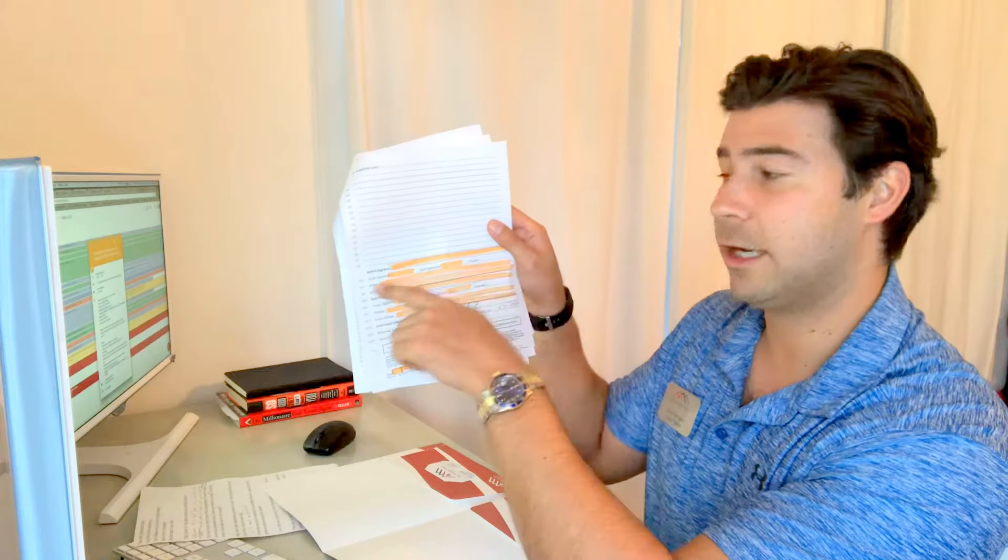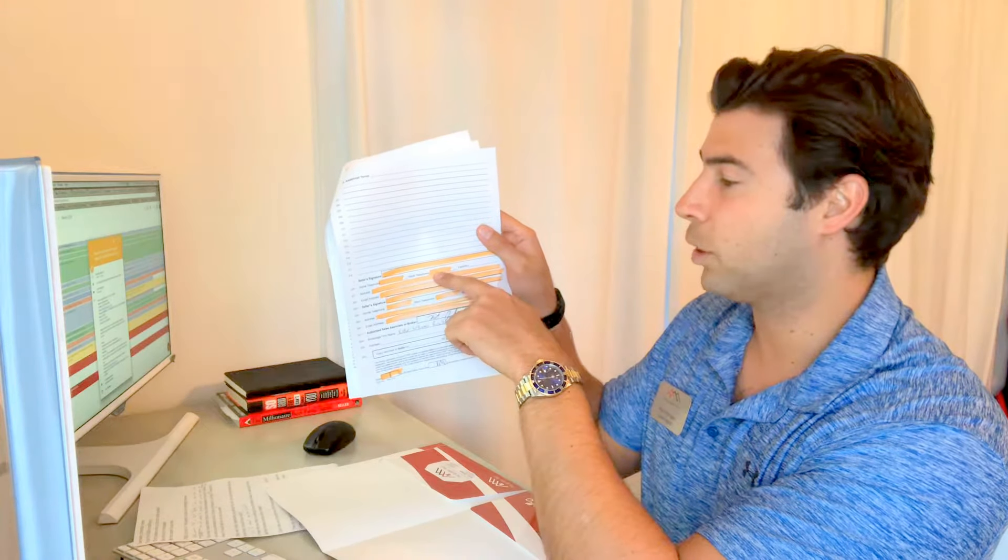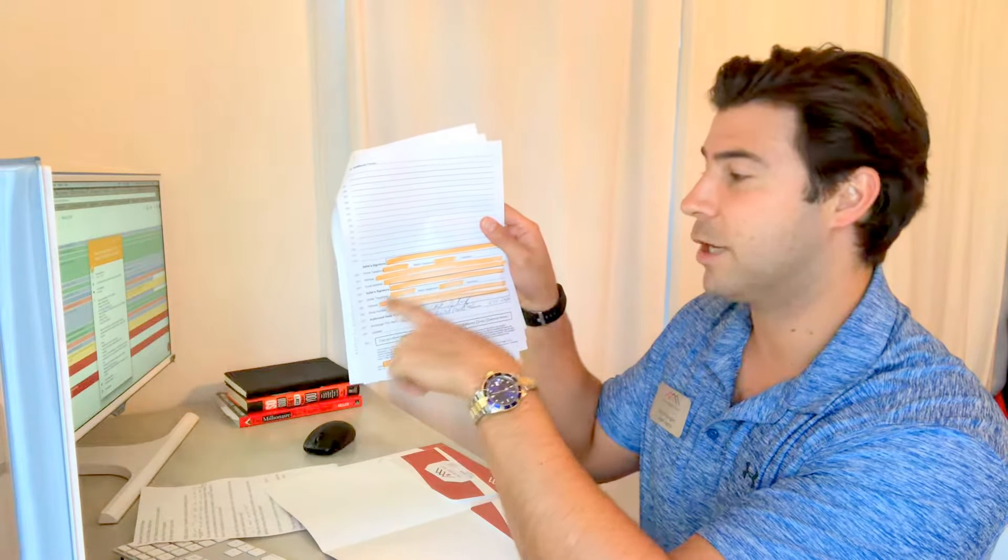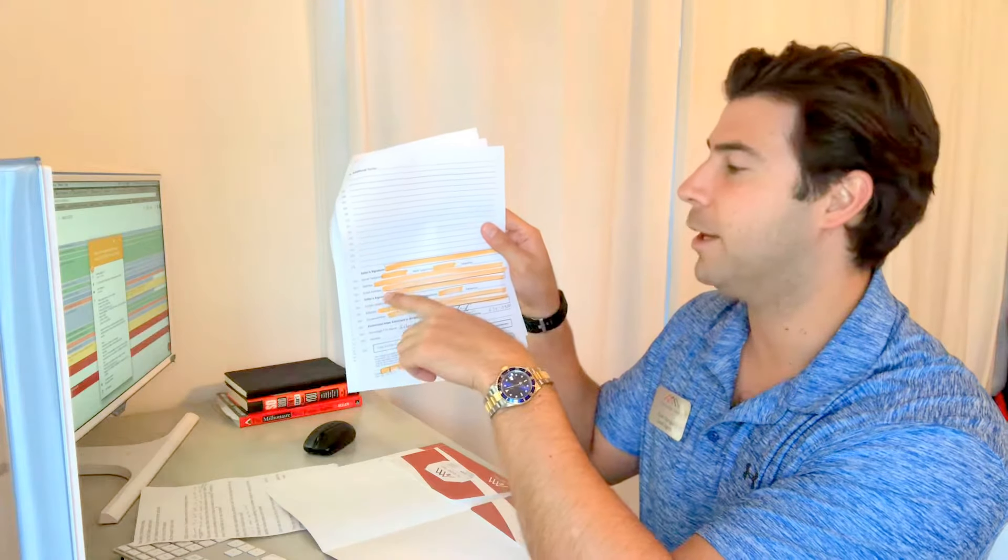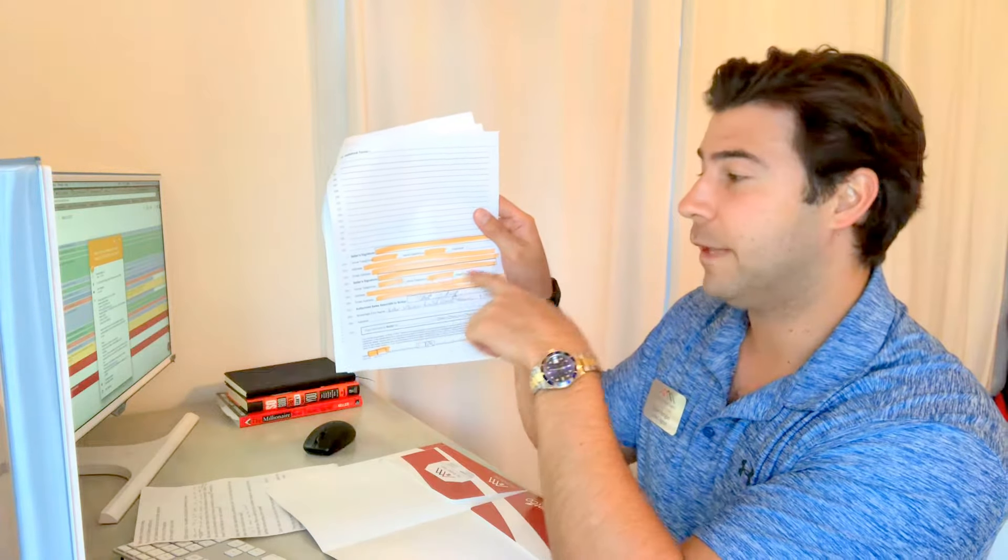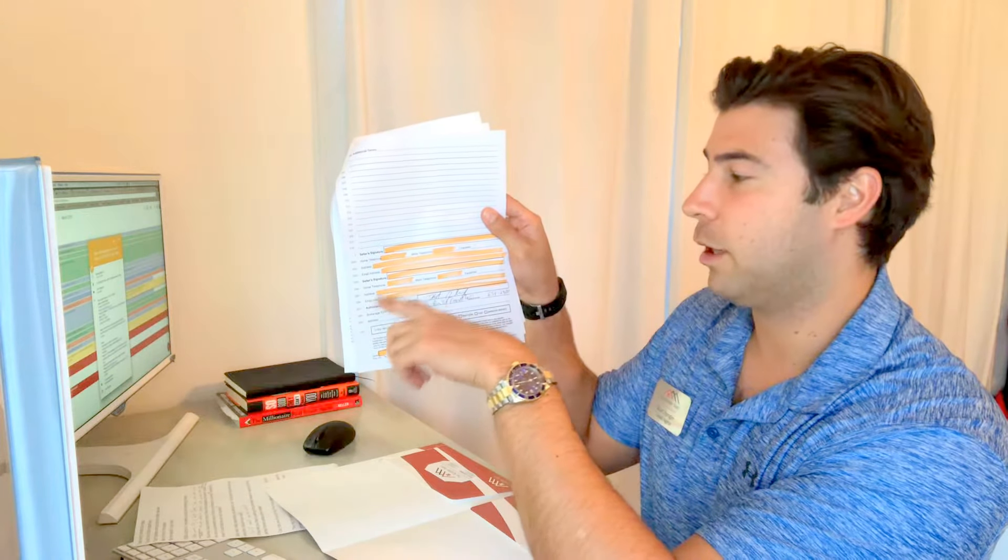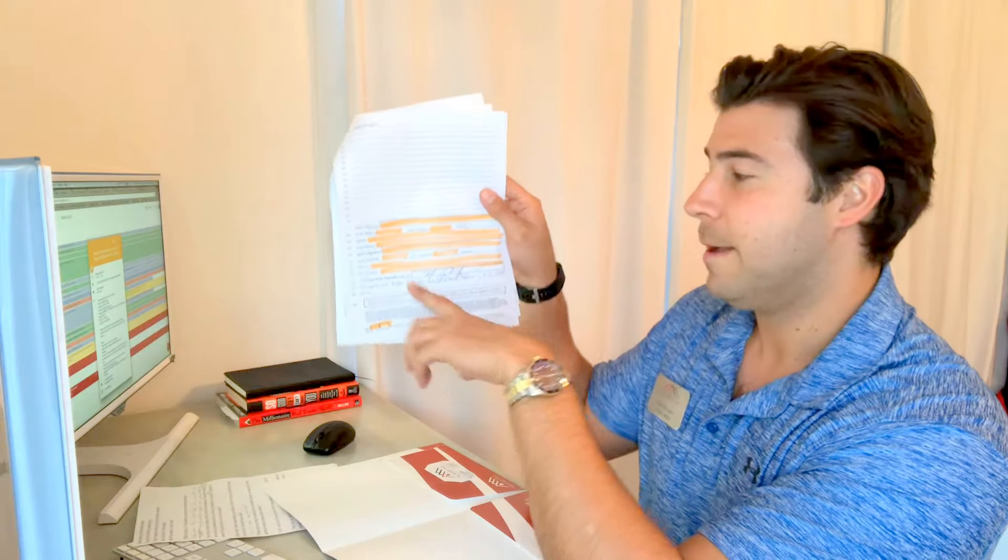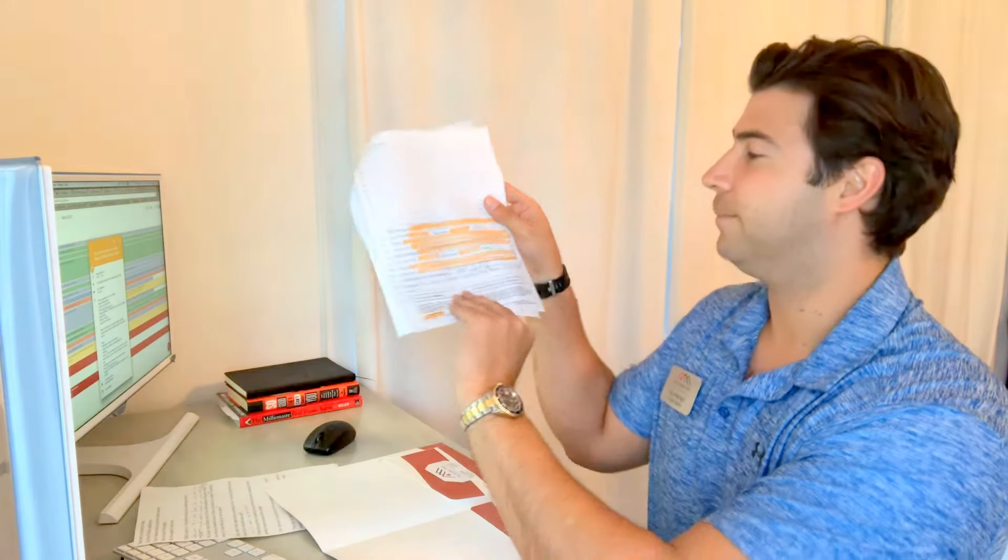On the seller signature section, you'll sign here and fill out your home telephone number, work telephone number, address, and email address. The second seller, if there is one, will fill out their seller signature, home phone, work phone, address, and email address. I've signed here at the bottom, and then you'll initial again at the bottom.